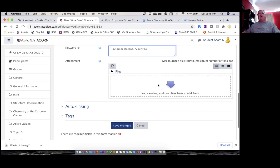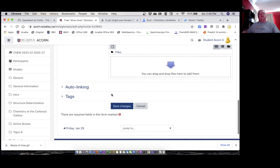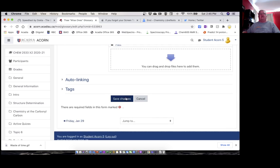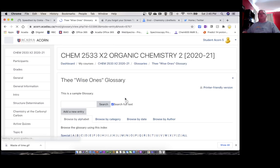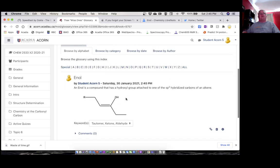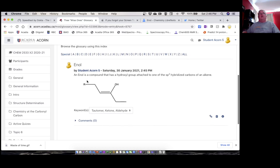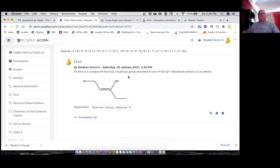I could attach files if I wanted to, but we shouldn't need to do that in this assignment. You can try it if you like. Then I just save the changes, and there we go. There's our entry—enol by student Acorn 5 on Saturday, January 30th. An enol is a compound that has a hydroxyl group attached. There we go. So you can browse around here. You can browse by alphabet.